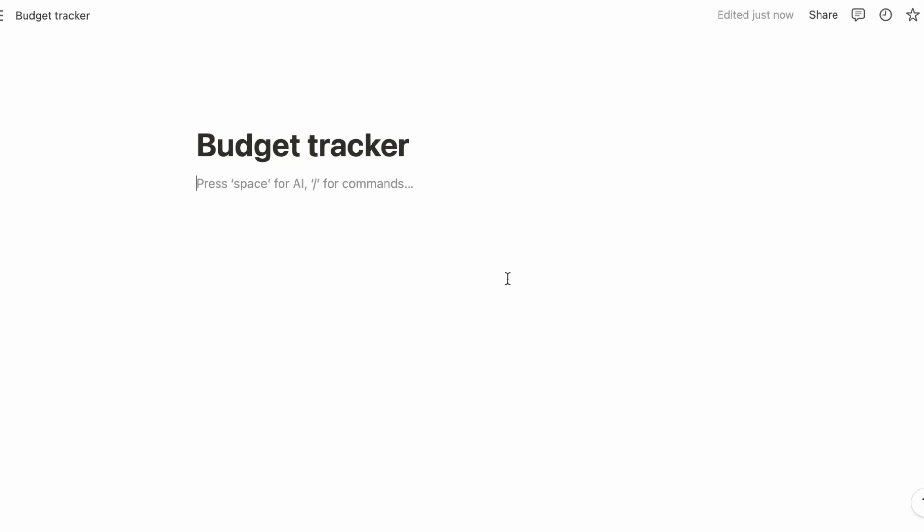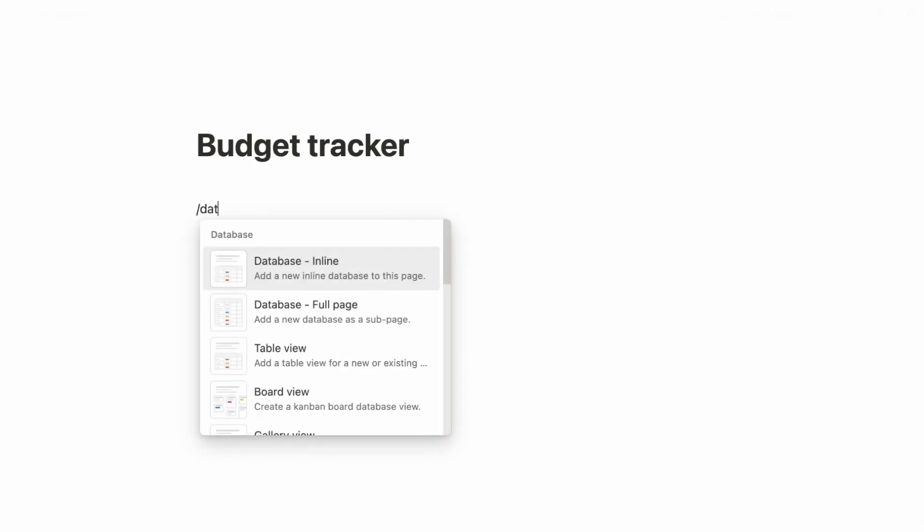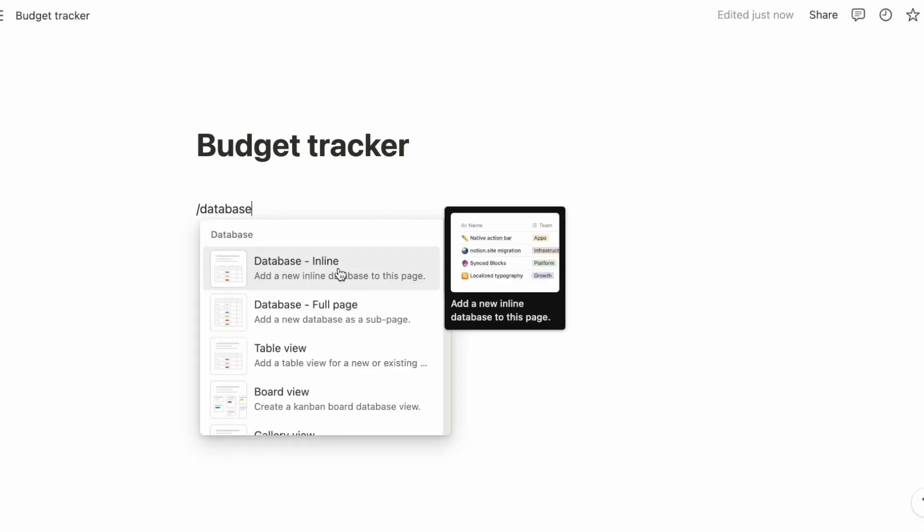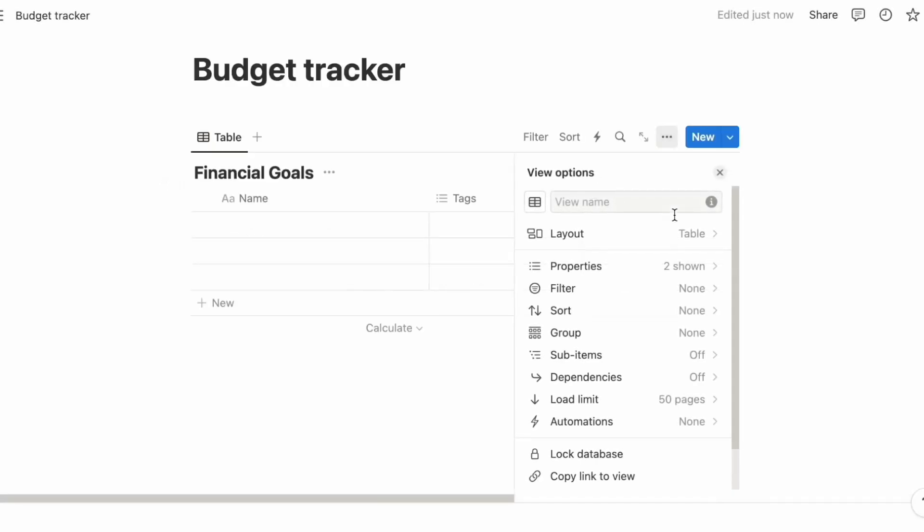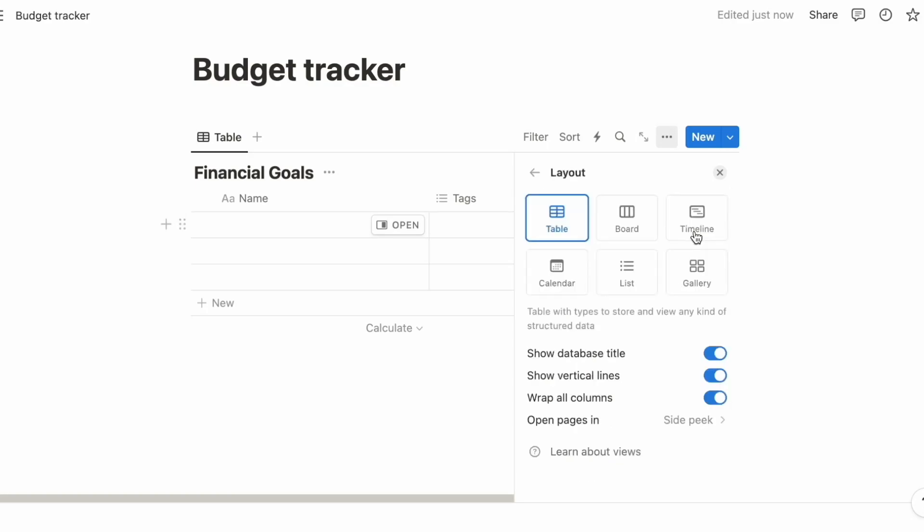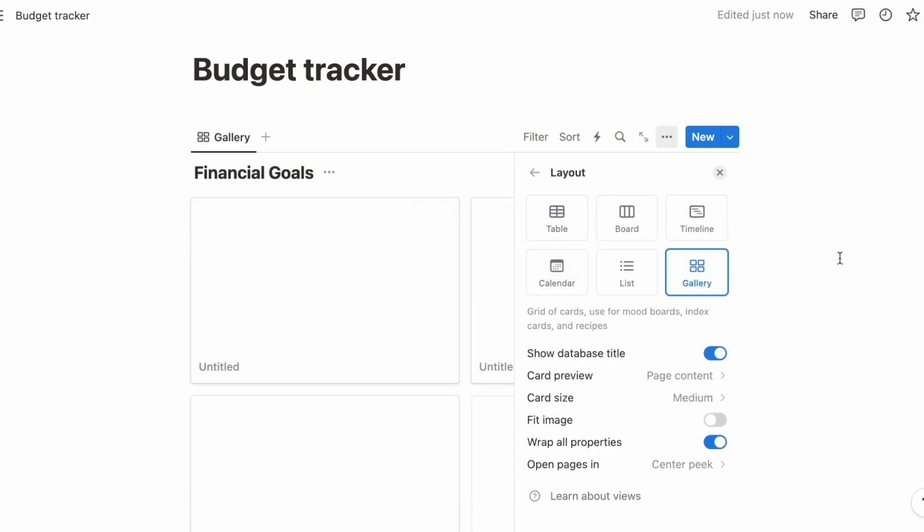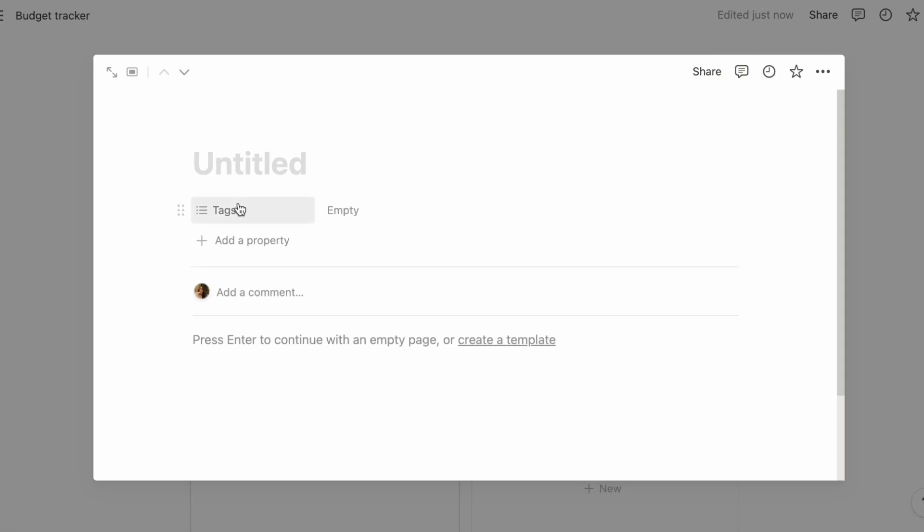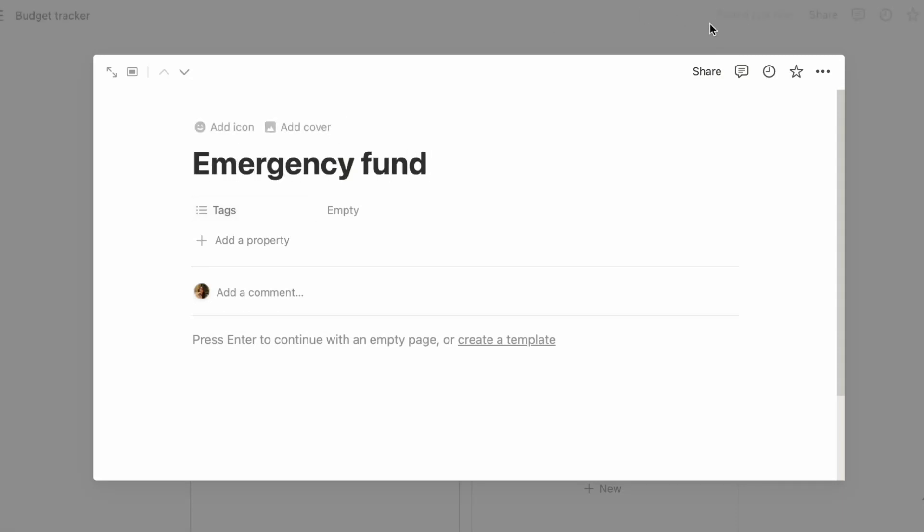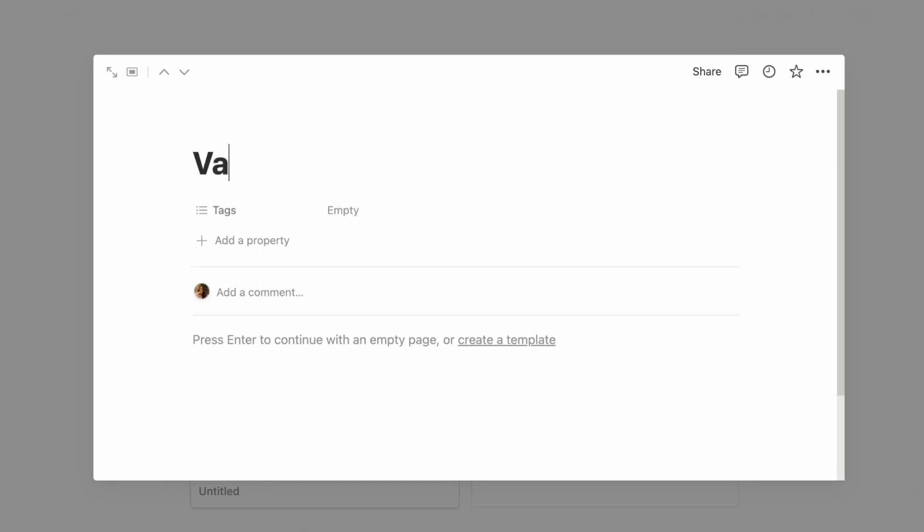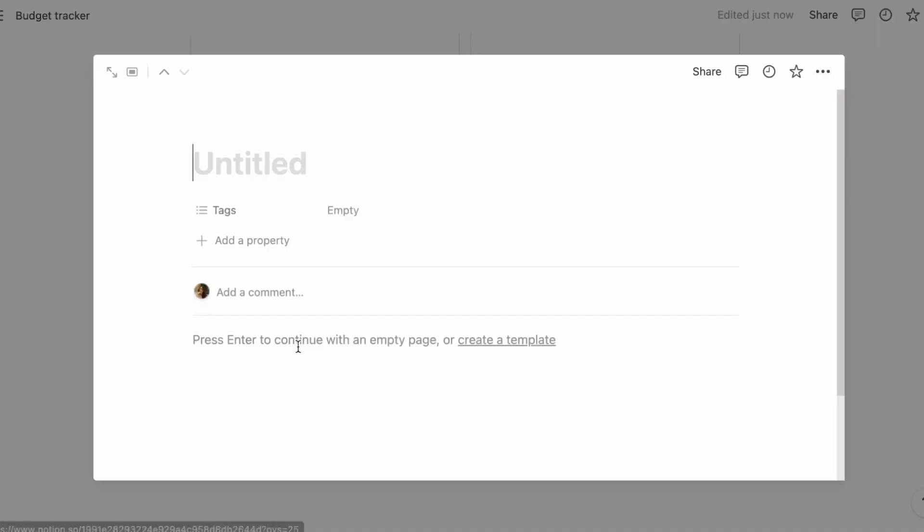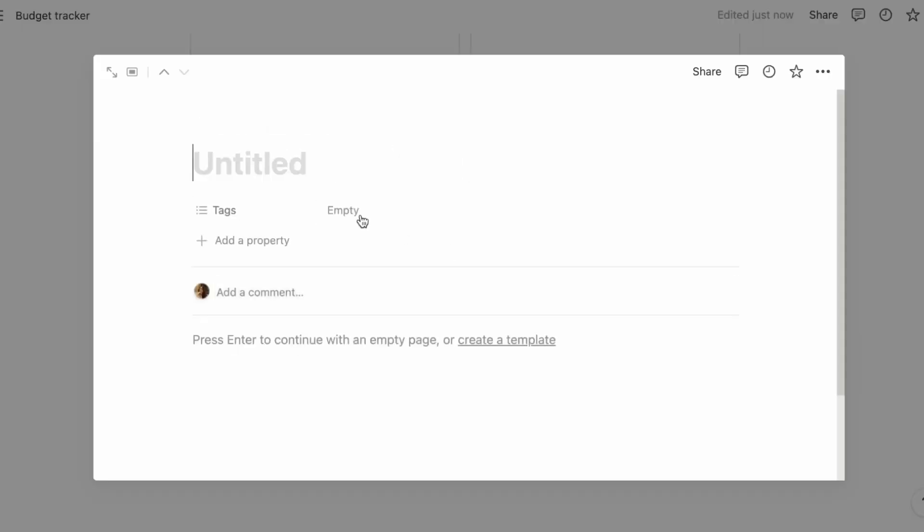Let's just put budget tracker for now. What we're going to do is put a database. So this is going to be your financial goals. I like to put it as a gallery so it's easier to see. For example, let's do your emergency fund first, and perhaps a vacation fund, education fund, and children's fund.